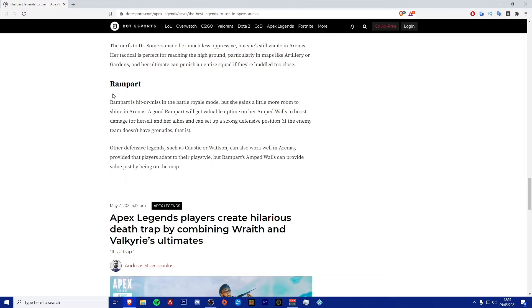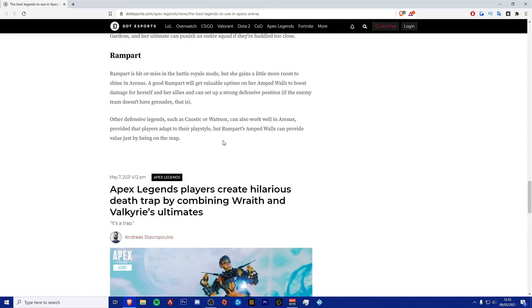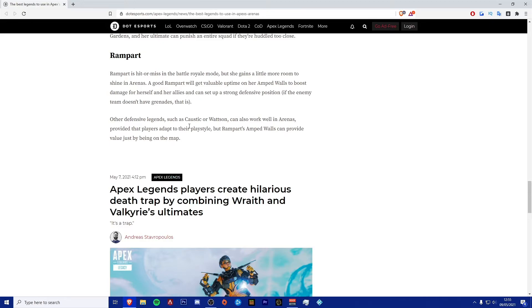Next one is Rampart. Rampart is hit or miss in the Battle Royale mode, but she gains a little more room to shine in arenas. A good Rampart will get valuable uptime for her amped walls to boost damage for herself and her allies, and can set up a strong defensive position if the enemy team doesn't have grenades. Other defensive legends such as Caustic or Wattson can also work well in arenas, but Rampart's amped walls can just provide value by just being on the map. I don't use Rampart that much, but they do actually give off a lot of damage.